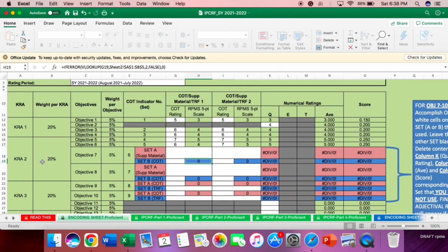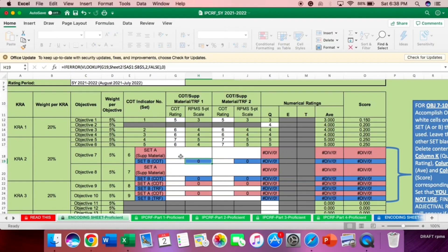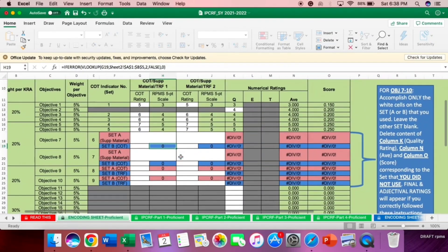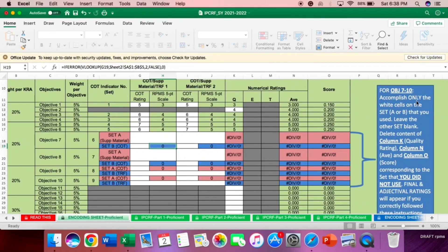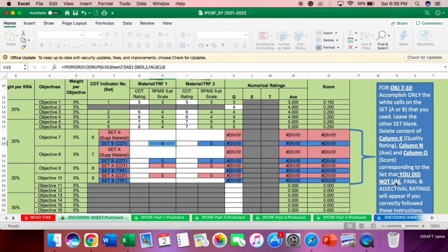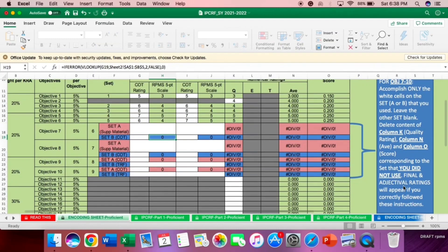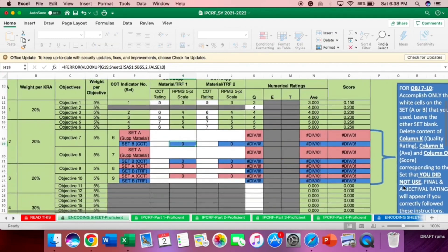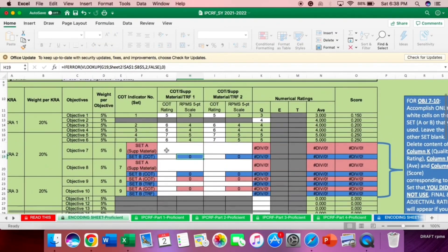Now, we're going now to the KRA 2 under objective 7, 8, 9, and 10. We have set A, that's the supplementary materials, and set B, that's the blue, that is the COT or the TRF. Here, for objective 7 to 10, accomplish only the white cells on the set A or B that you used. Leave the other set blank. Delete content of column K, quality rating, column N, observation, column O, score, responding to the set that you did not use.